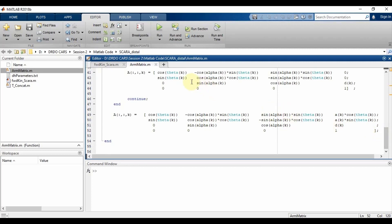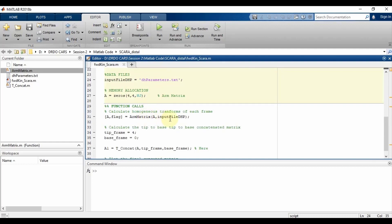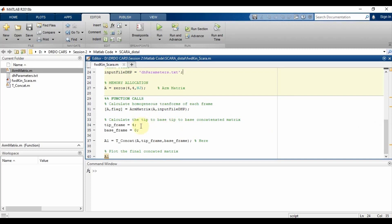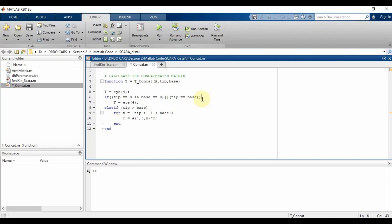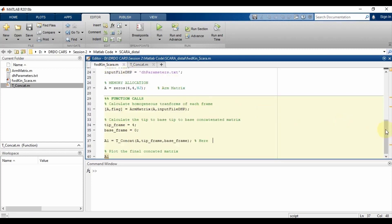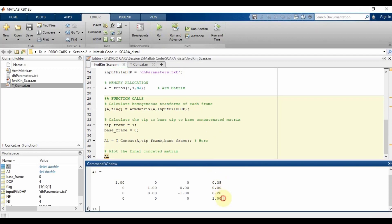Back in the main code, after calling the arm matrix, we set the tip frame value and base frame value, then evaluate the concatenated matrix. In the concatenated matrix function: if tip and base are equal to 0, that term is executed; if the tip value is greater than the base value, a for loop is followed to get the concatenated matrix. Executing the whole code gives us the final concatenated transformation matrix.